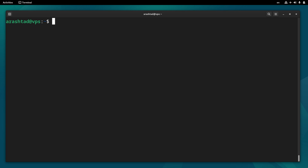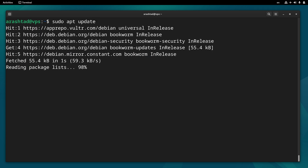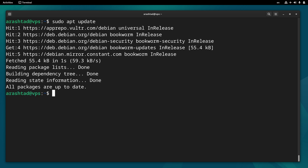In this tutorial I'm going to show you how you can install Composer on a Debian server. First let's update the app package by running sudo apt update. Now let's install the required dependencies with sudo apt install php-cli and unzip.